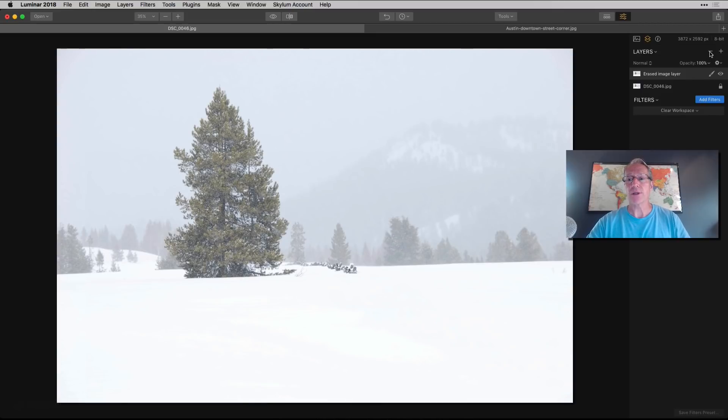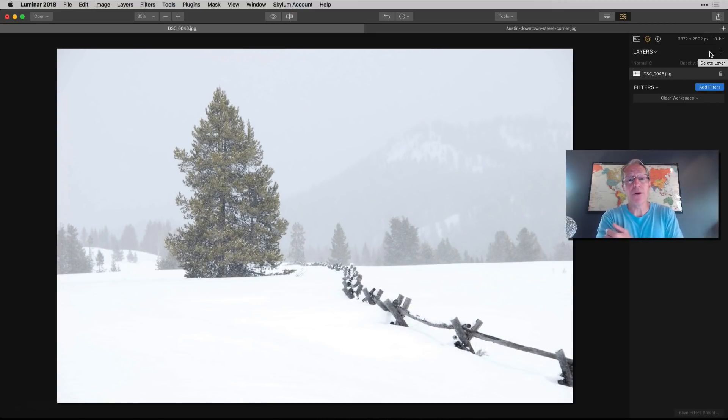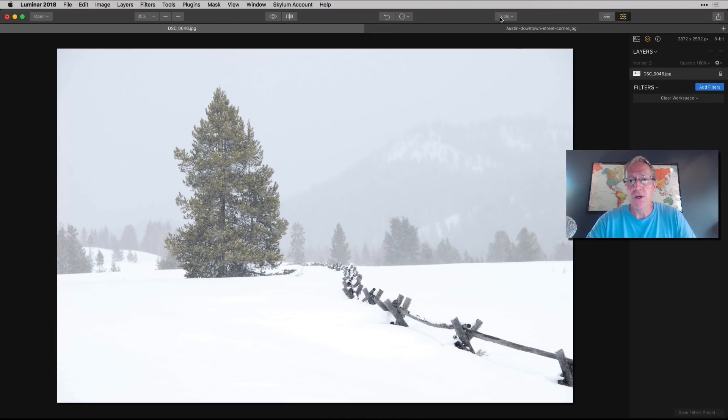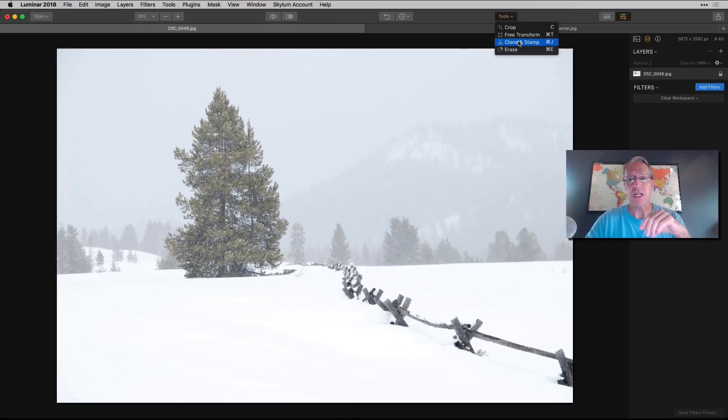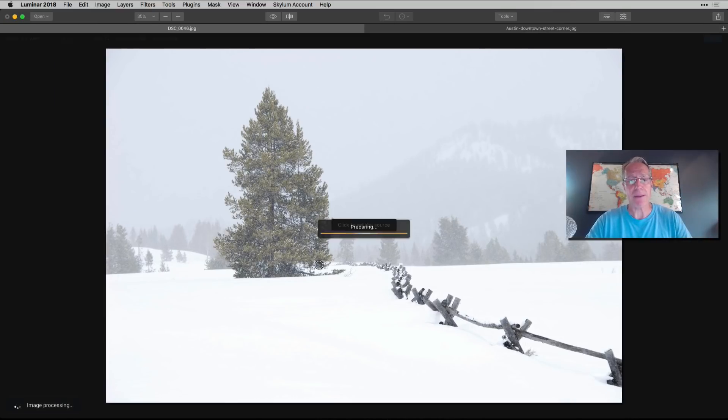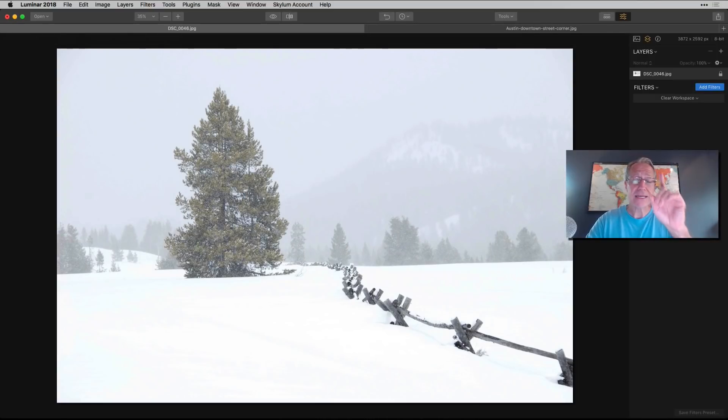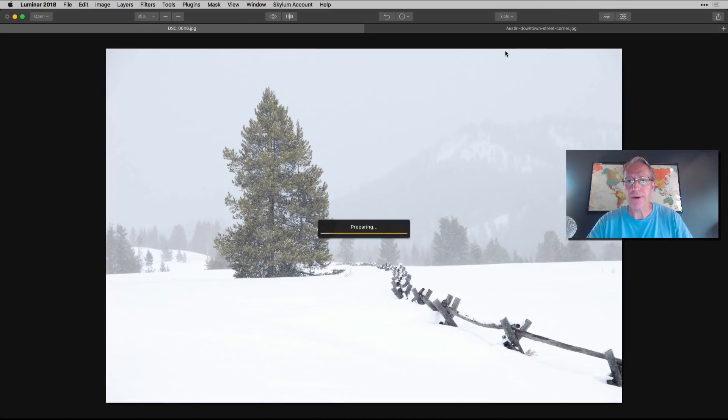And if you'll notice, I have my erased image layer. So you can turn it off to see what it looked like before, and you can turn it back on. Now, if you decide you don't like that, you just hit delete, and your layer is gone, but any edits you may have done in this base layer are still there, so you don't lose anything. So that's a quickie on the erase tool. Now, let me show you the clone and stamp tool.